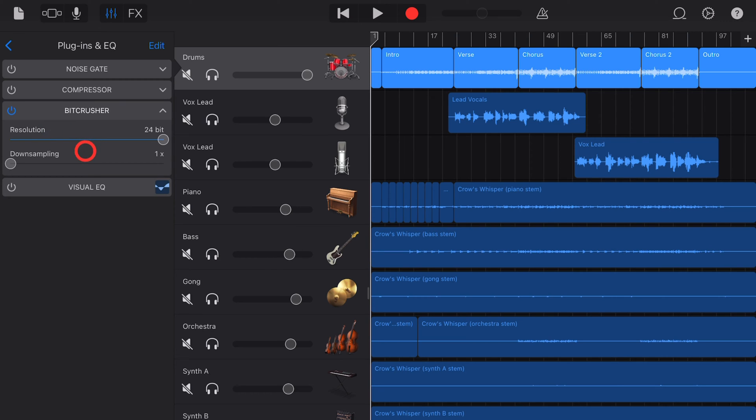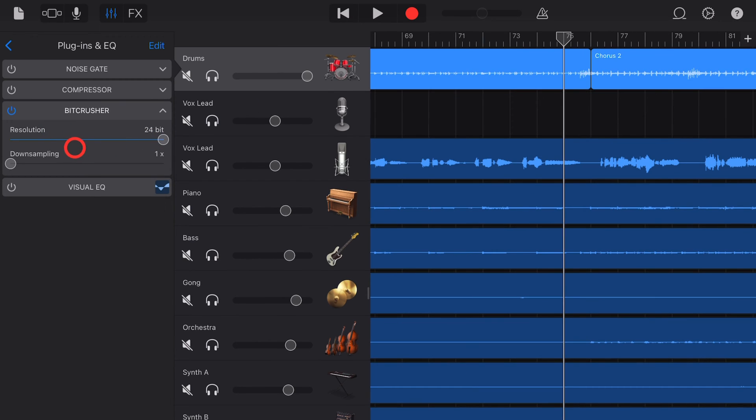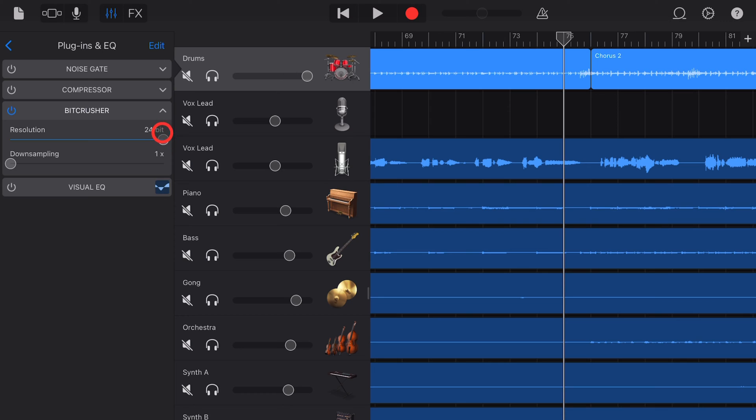Let's go through those now. Resolution allows you to control the bit depth of an individual track. Now GarageBand has a maximum bit depth of 24 bit. 24 bit audio is pretty standard these days.